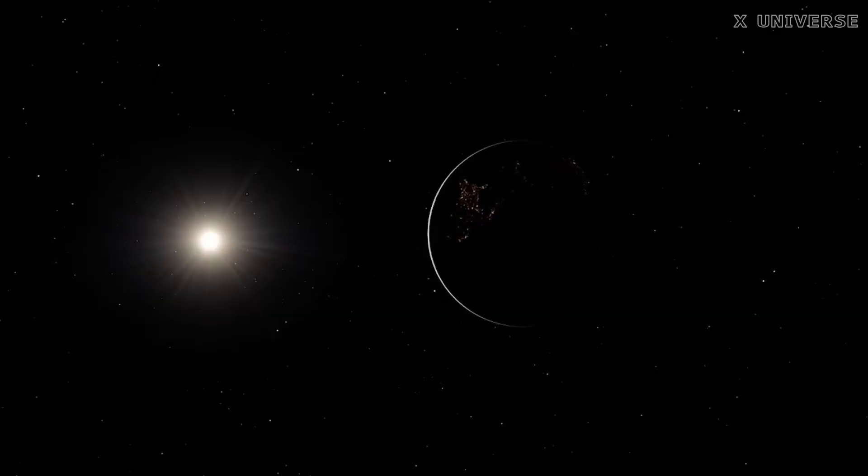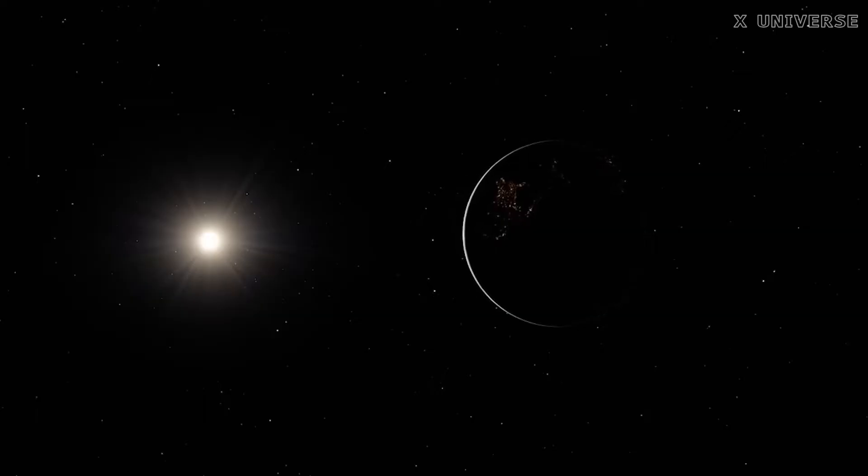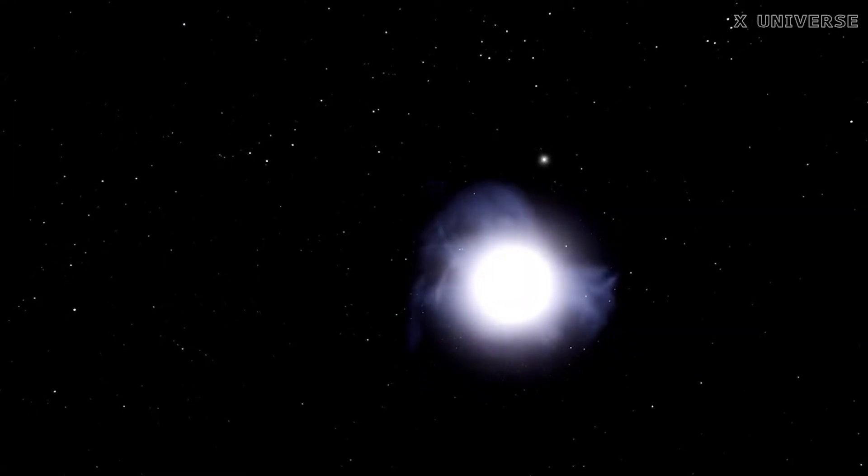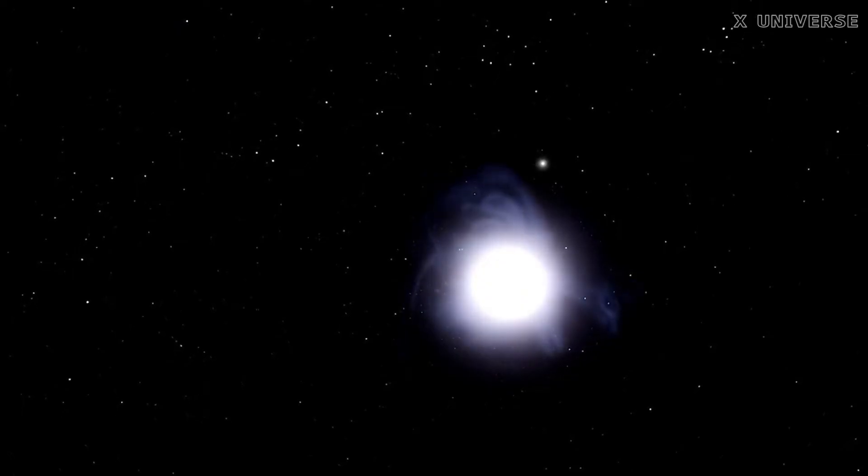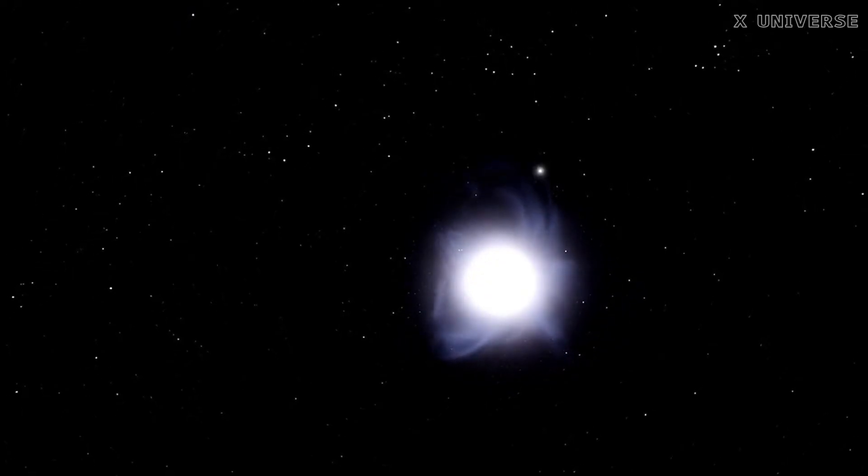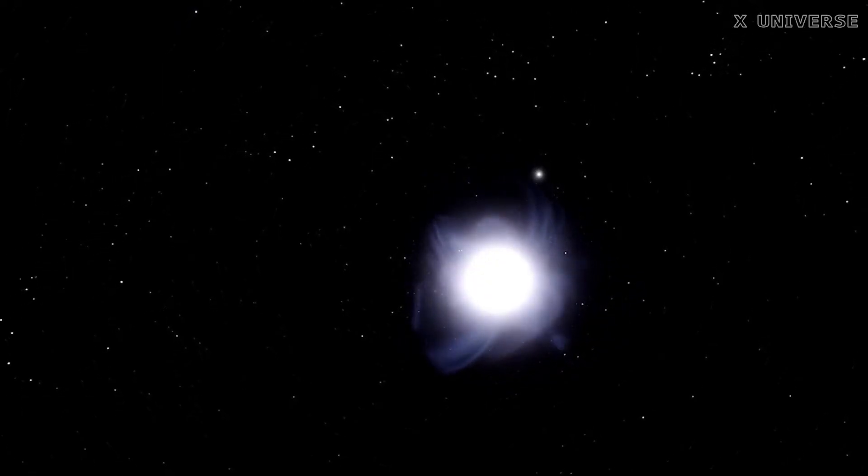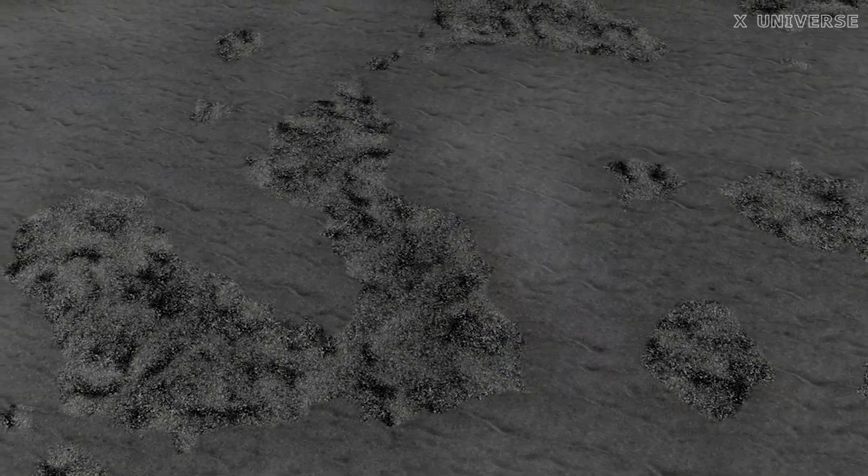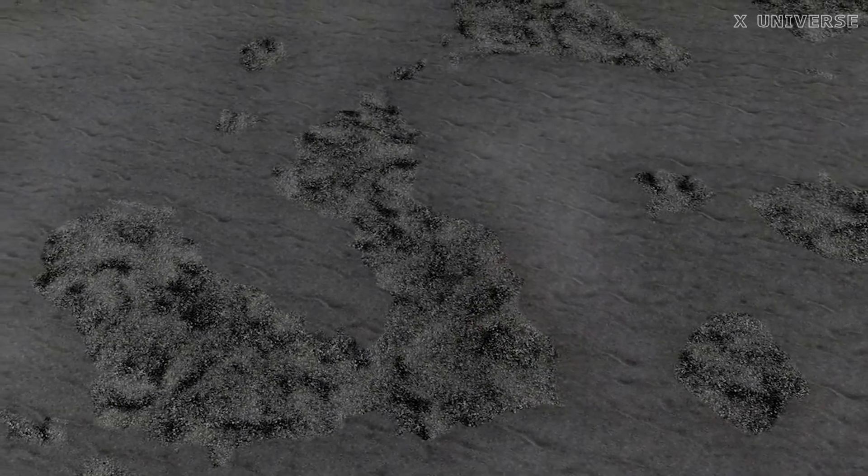PSR B1257-12A, this is one of the first exoplanets ever discovered, but it's not a very hospitable place. It orbits a pulsar, which is a rapidly spinning neutron star that emits powerful beams of radiation.